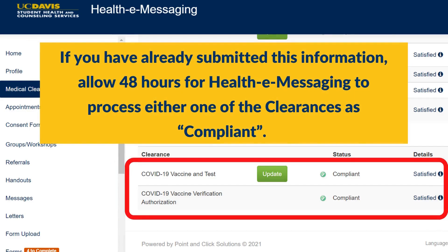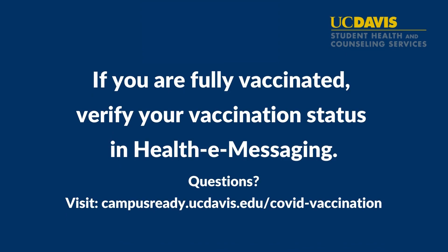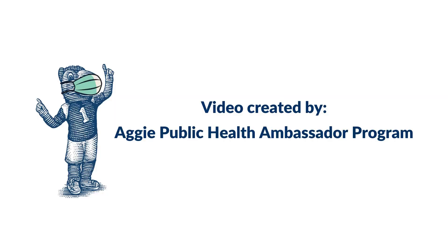If you have already submitted this information, allow 48 hours for health e-messaging to process either one of these clearances as compliant. If you are fully vaccinated, verify your vaccination status in health e-messaging. For questions, visit campusready.ucdavis.edu/COVID-vaccination. Video created by Aggie Public Health Ambassador Program.